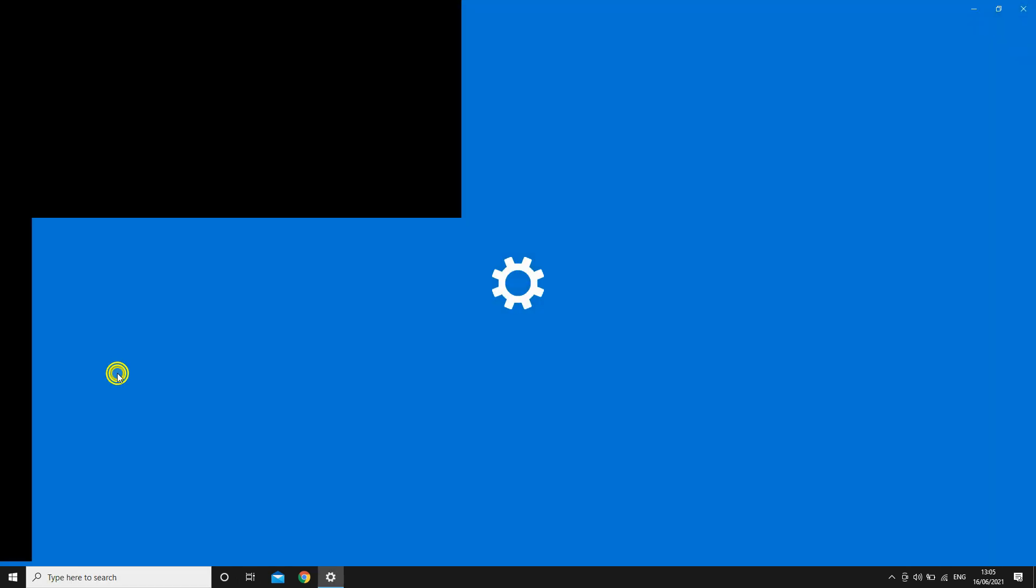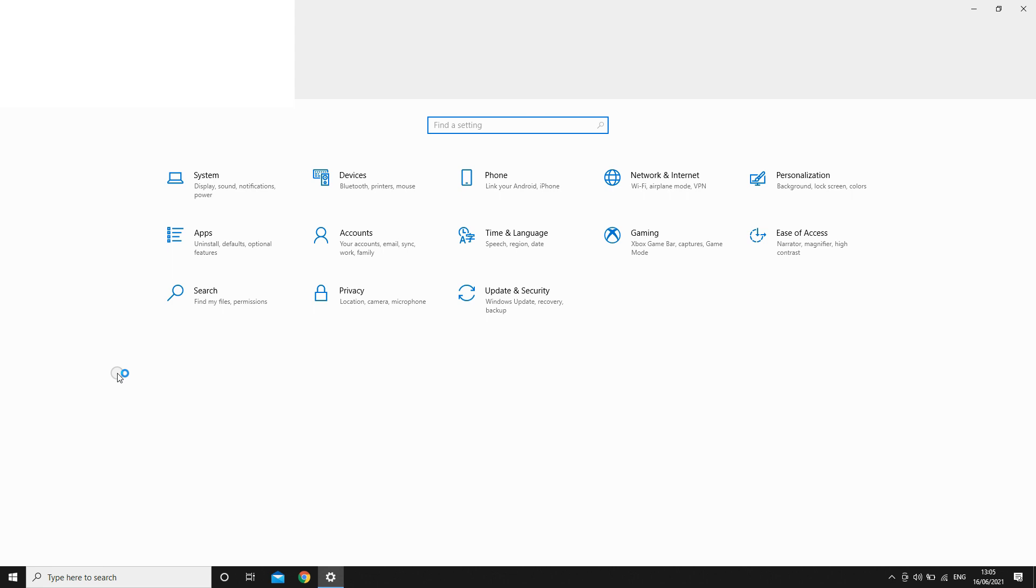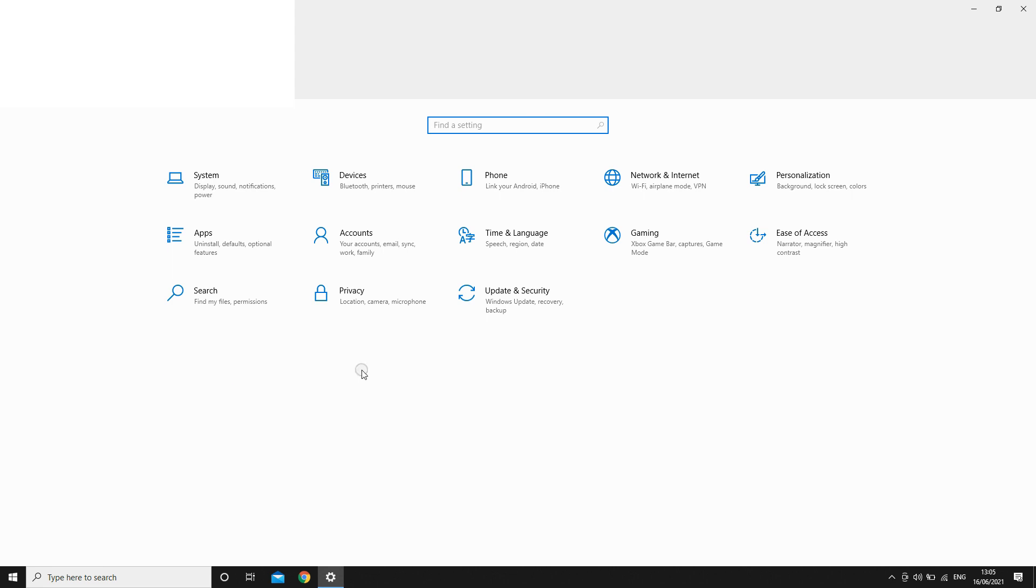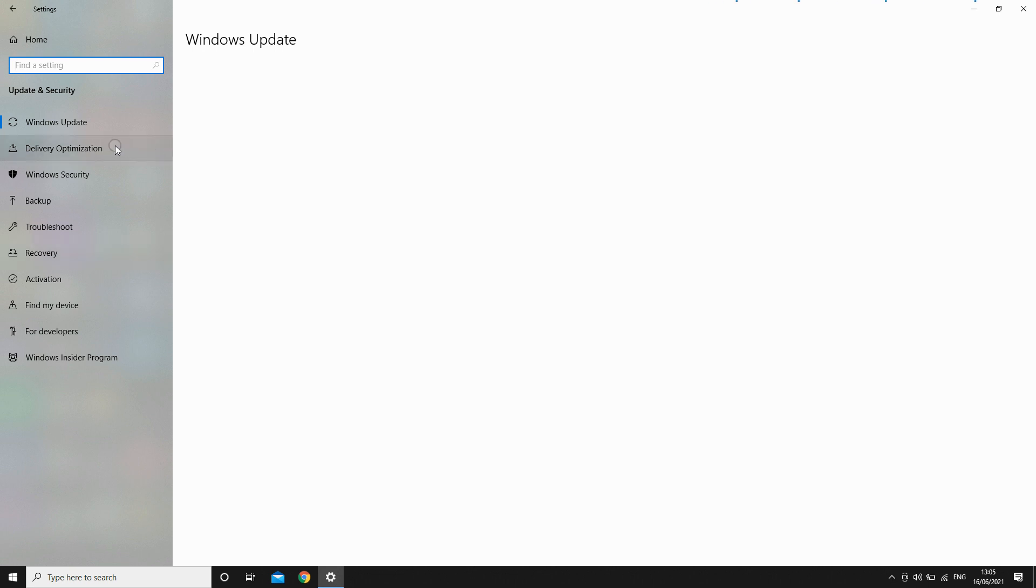So click on the settings however which way you get there on your device, then click update and security, then you'll want to click on Windows update that should be in the top left hand corner there if it isn't already open for you.